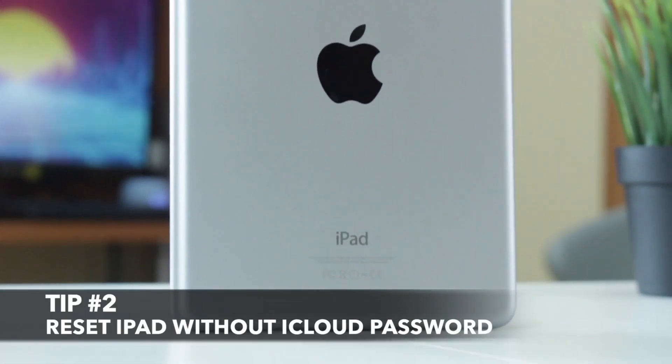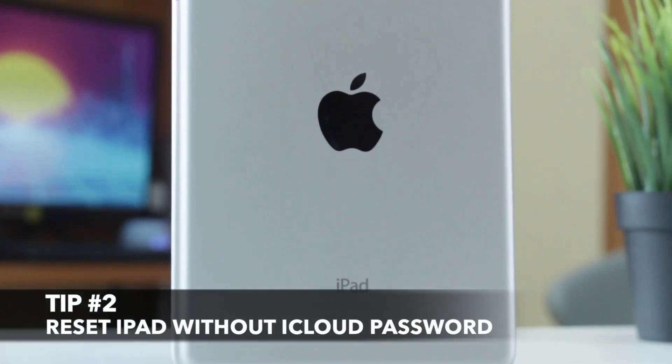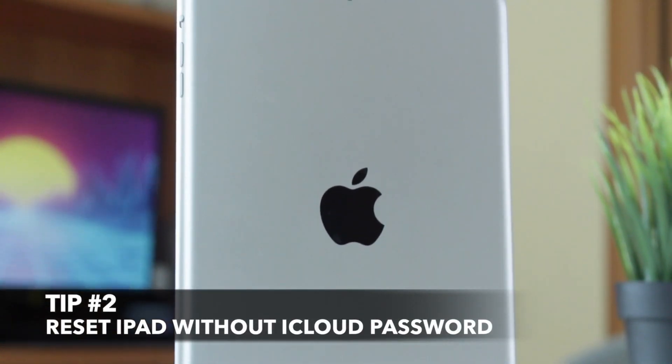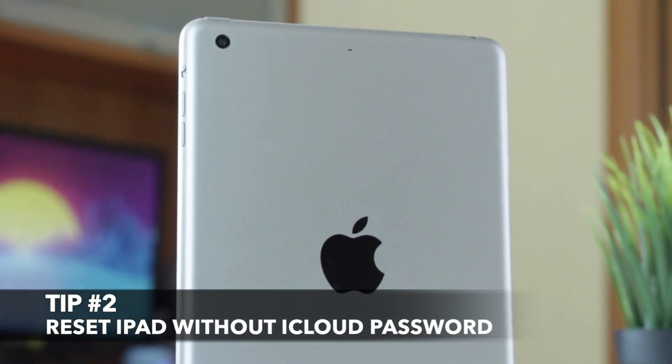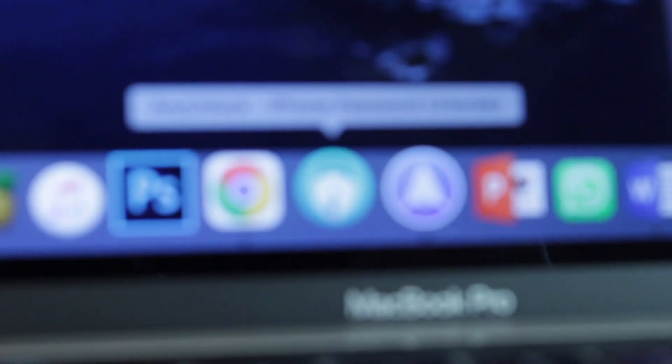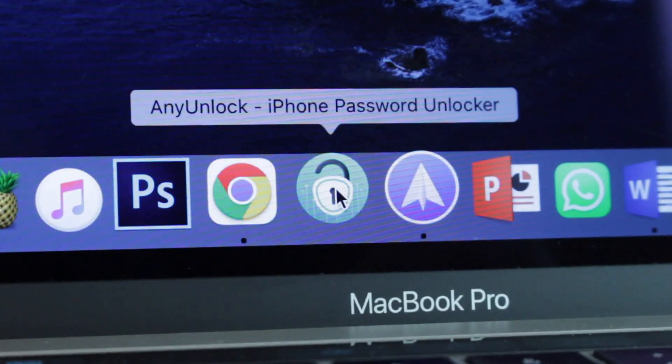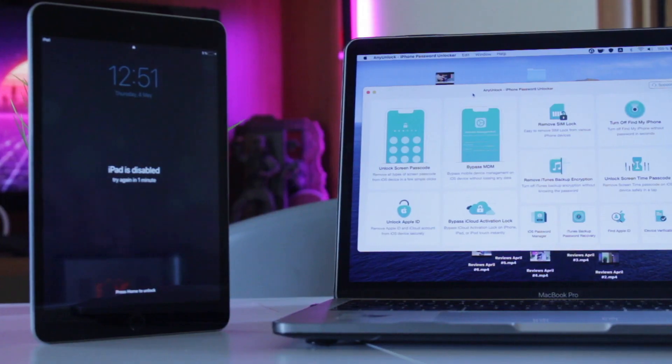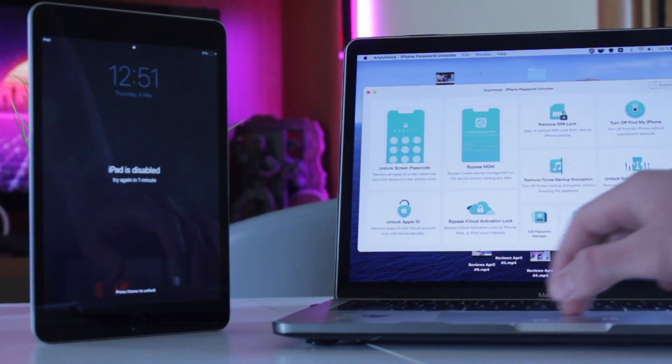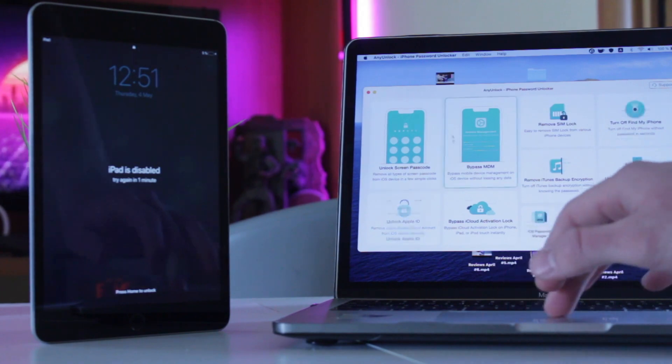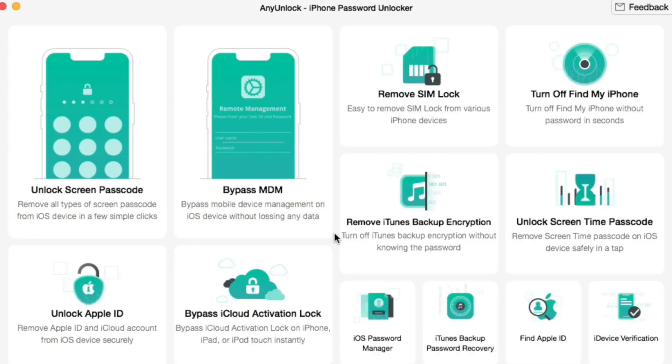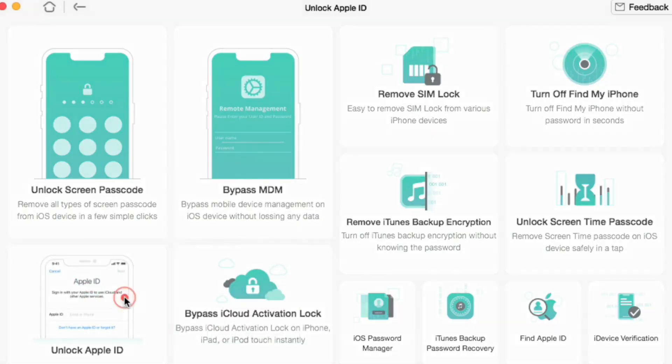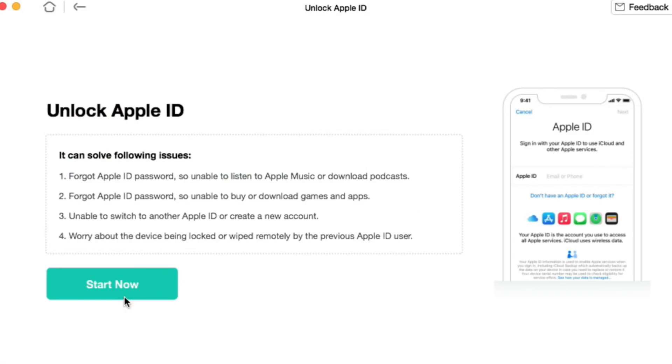The second option seems to me far easier and less time-consuming. All that you're going to do is simply run any unlock utility on your computer and connect your iPad to it via USB cable. Then click on Unlock Apple ID feature, then choose Unlock Now button and wait patiently till the process is done.